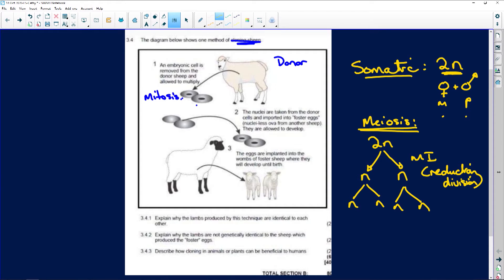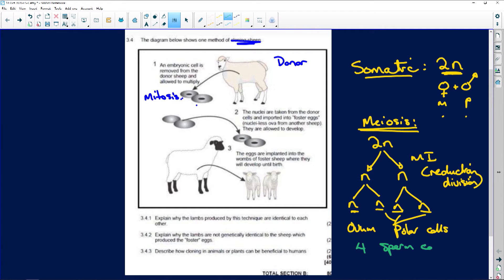In the female, one will become an ovum and three become polar cells. But the polar cells and the ovum are all haploid. If it happens in a male, you're going to have four sperm cells. The ovum is larger because the polar cells are very small, whereas each sperm cell is tiny - one big one and three tiny ones versus four slightly bigger sperm.